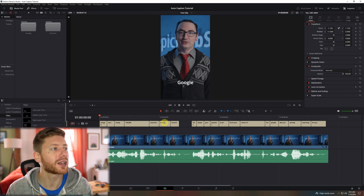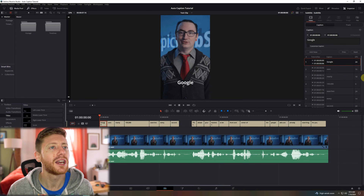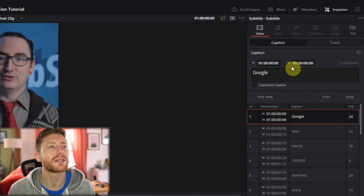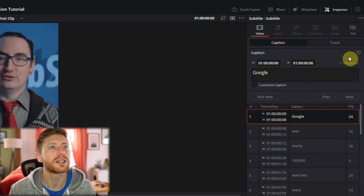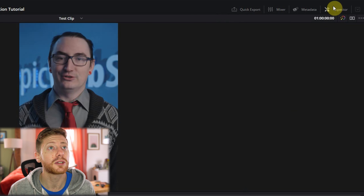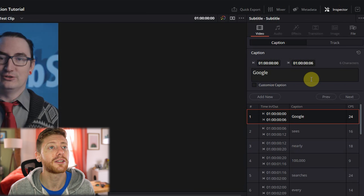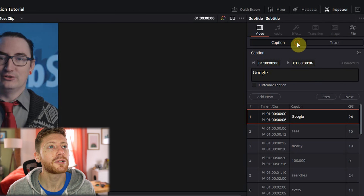But let's say you're not jiving with the font or you want to change the color — all of this is completely customizable. We're going to come in here and click on one of our captions. On the right side of the screen we have a little caption box. If this isn't showing up for you, just make sure the Inspector tab is ticked on. We have a Caption and a Track option, and you can think of the Track option as affecting all of your captions at once, which is super great and super quick if you want to make global adjustments.